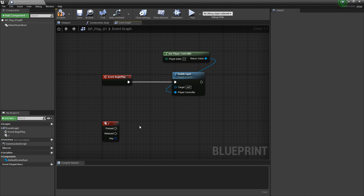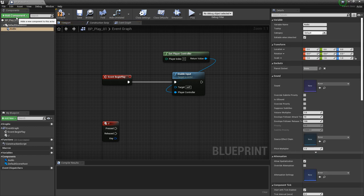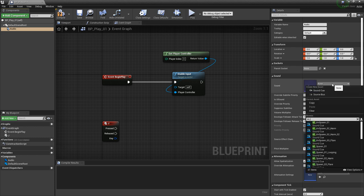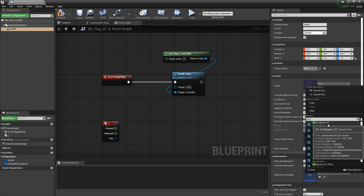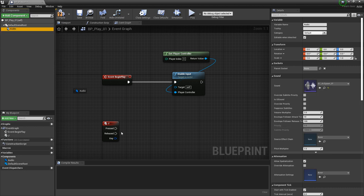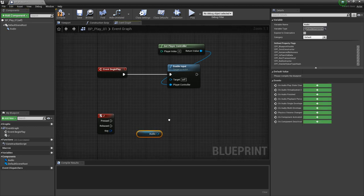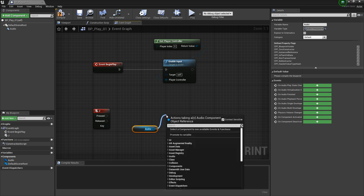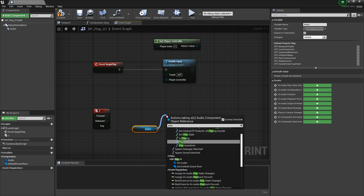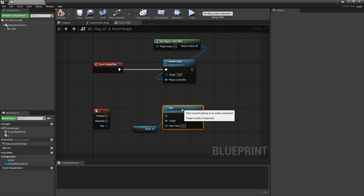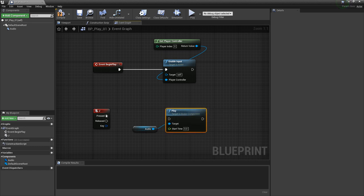Now we need to set up our audio. So under add component, we're going to search for audio. Over in the details panel, you can choose a sound wave or a sound cue. I'm going to use a sound cue that I've made before. Now I'm going to drag this out so I can get a reference to it, and off of this I'm going to type in play — this way we can play that audio whenever we press J on the keyboard. So I'm going to hook this up.